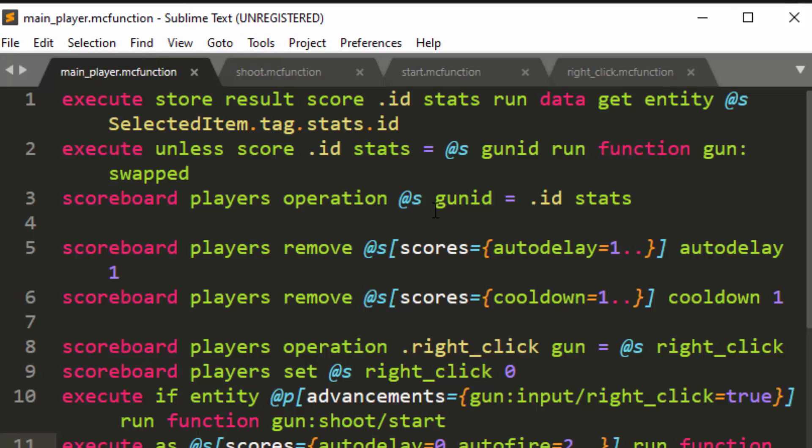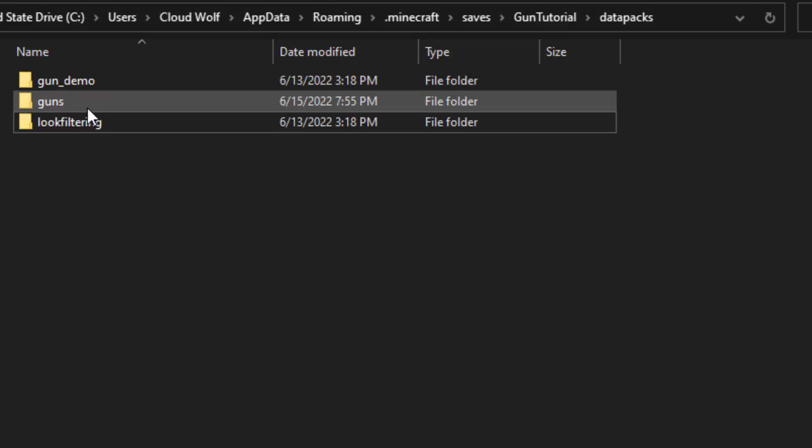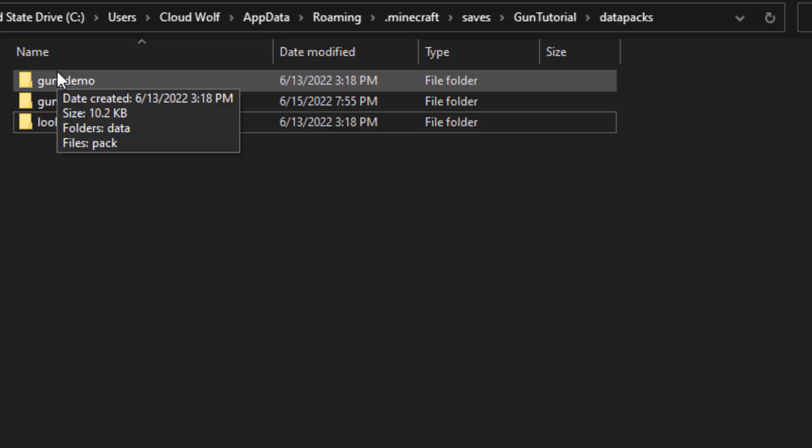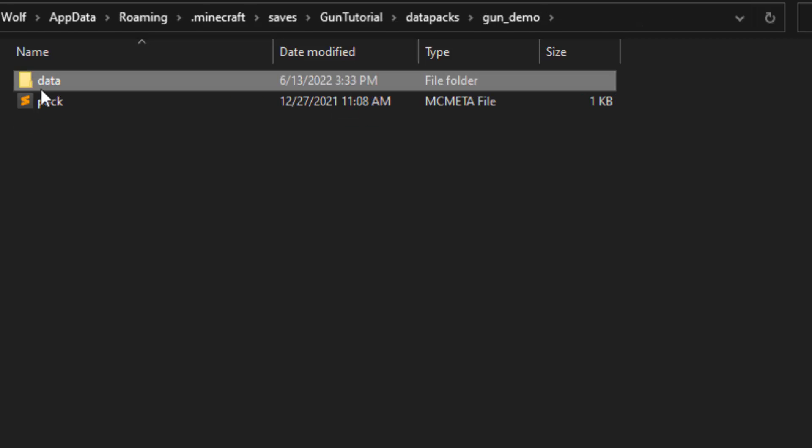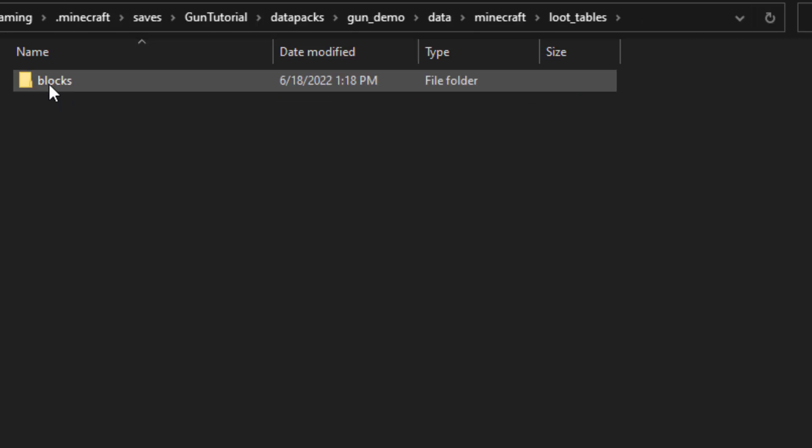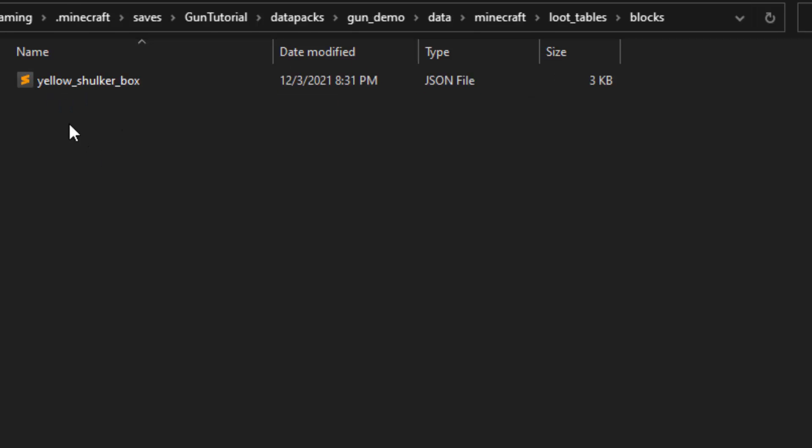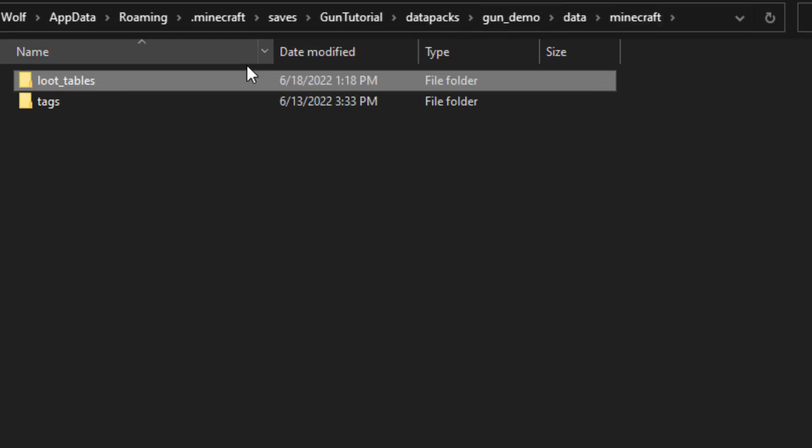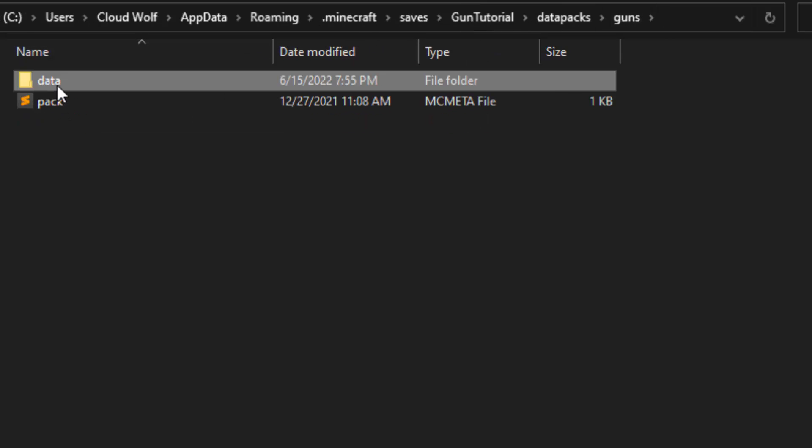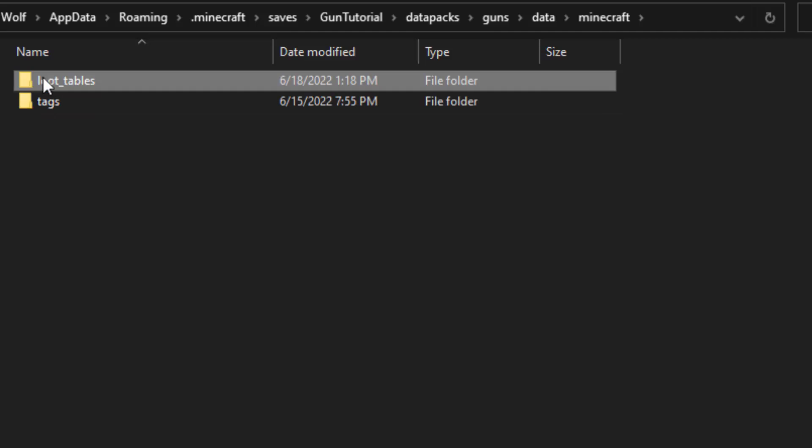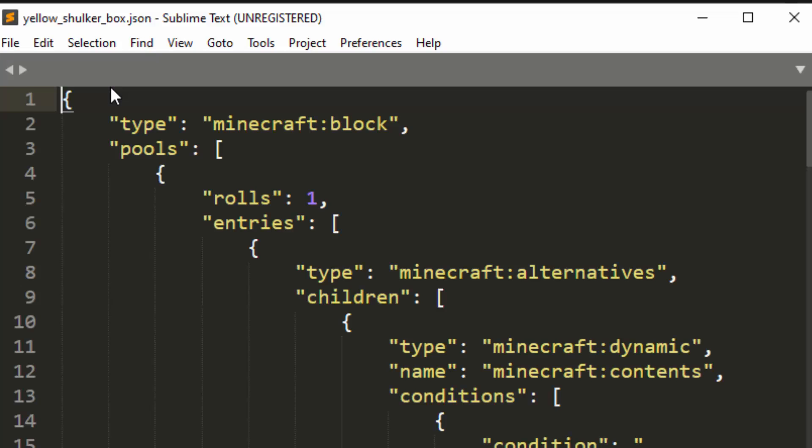So the first thing that you're going to want to do is inside the starter pack, which I'll link again in the description of this video, but there is a loot table that I deleted that we actually need. So it's loot table blocks yellow shulker box, and it's one of the most important loot tables in the game. So we're going to add that here, loot tables blocks, shulker blocks under Minecraft, loot tables blocks, yellow shulker box.